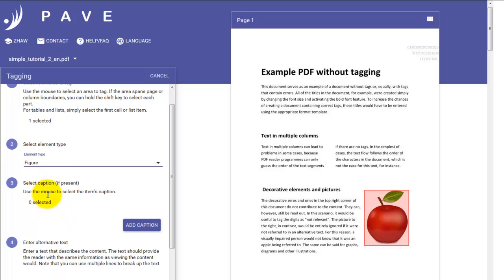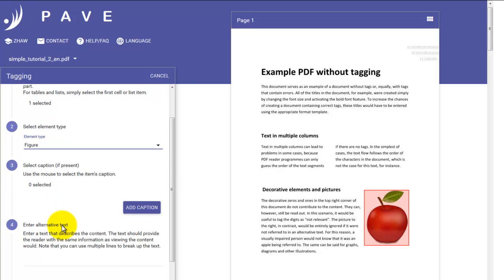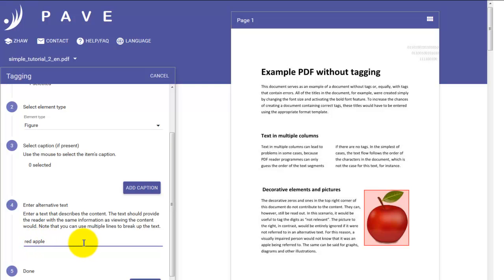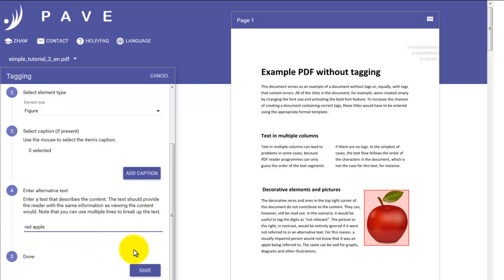By clicking on figure, we change the rest of this image slightly. We can select a caption. In this case, we have no caption. But what we do need to do is give the screen reader something to tell the listener what it is that the figure represents. In this case, our figure is a red apple. So we enter that here. Save.